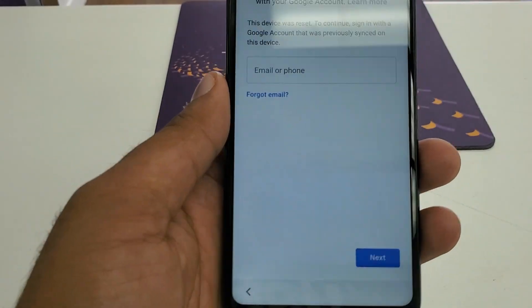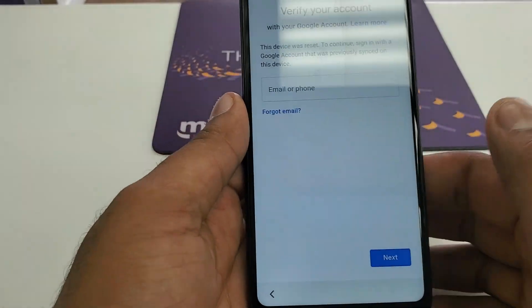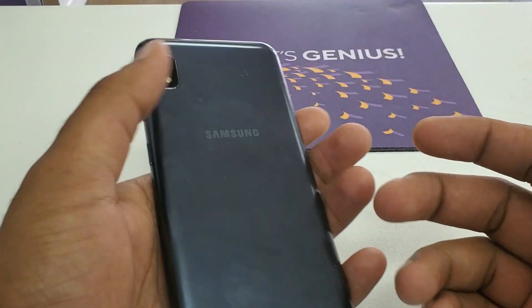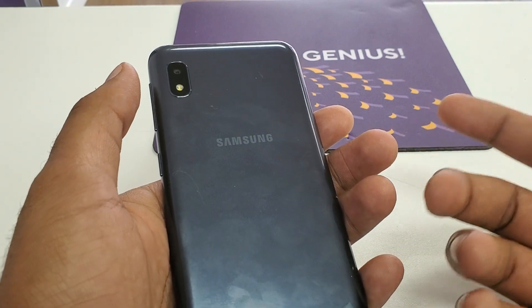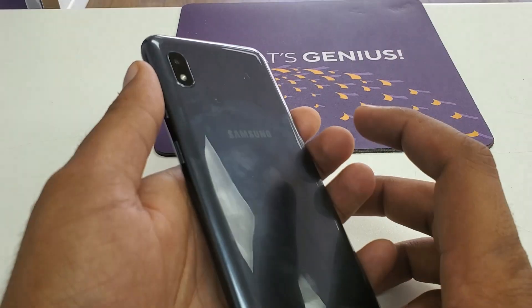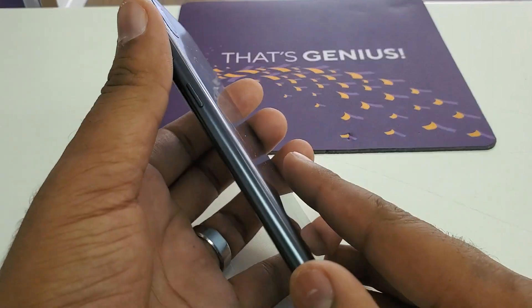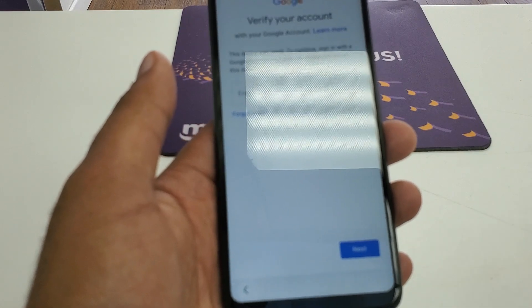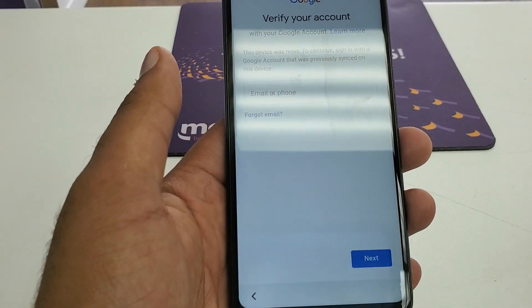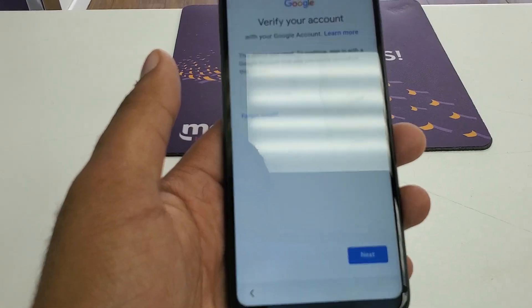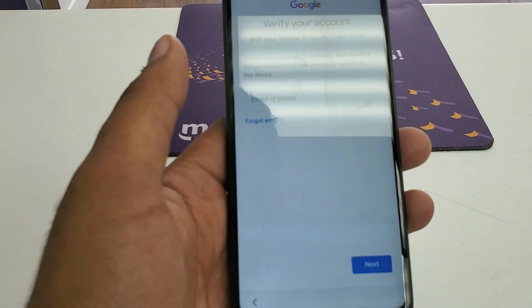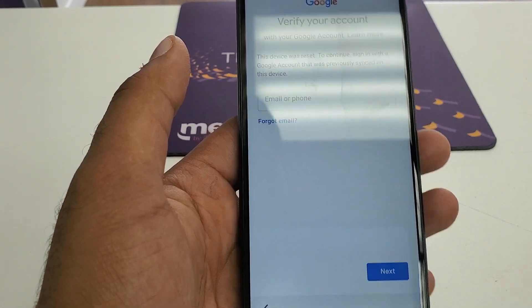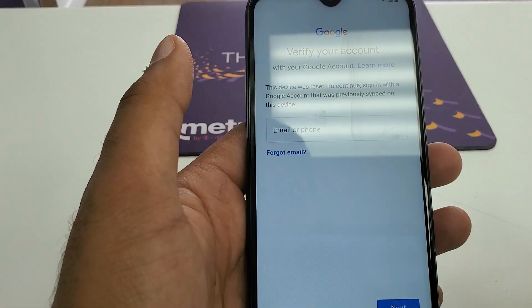Hello guys, it's me Z from Wireless Solution, and today we are going to show you this is Samsung Galaxy A10, but this method will work on Samsung Galaxy A20, A50, and all the new Samsung devices that have Android version 9 Pie.